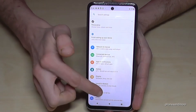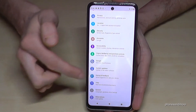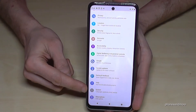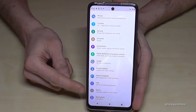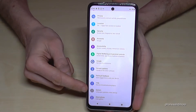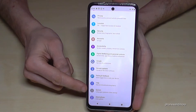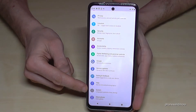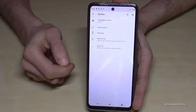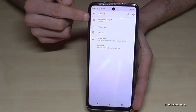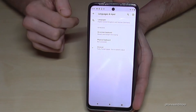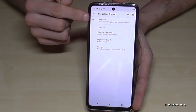Then you need to scroll down to System. It is the second point from the bottom and it has a gray icon with an eye. Tap on System, and now we will need the first point: Languages and Input. Then select the first point again for Languages.